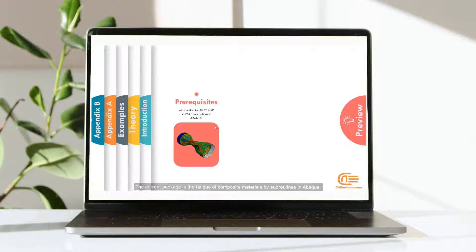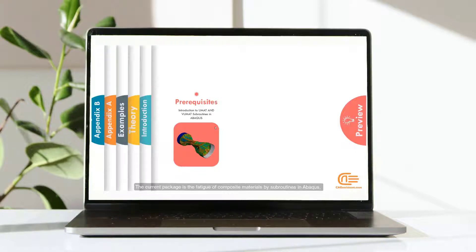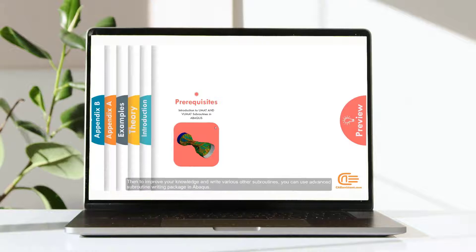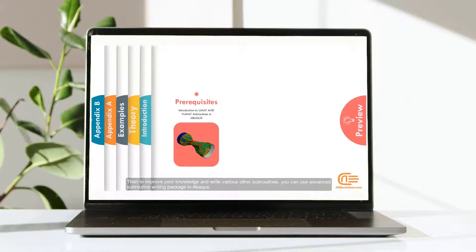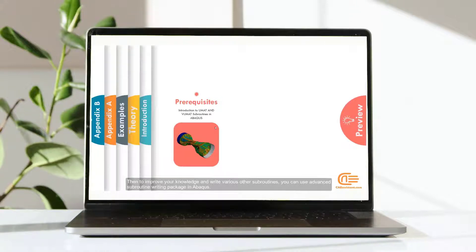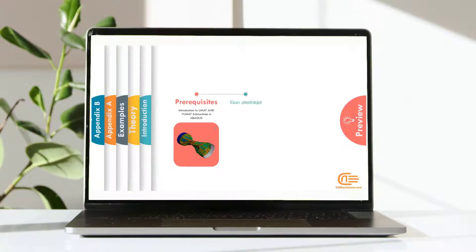The current package is the fatigue of composite materials by subroutines in Abaqus. Then, to improve your knowledge and write various other subroutines, you can use Advanced Subroutine Writing Package in Abaqus.